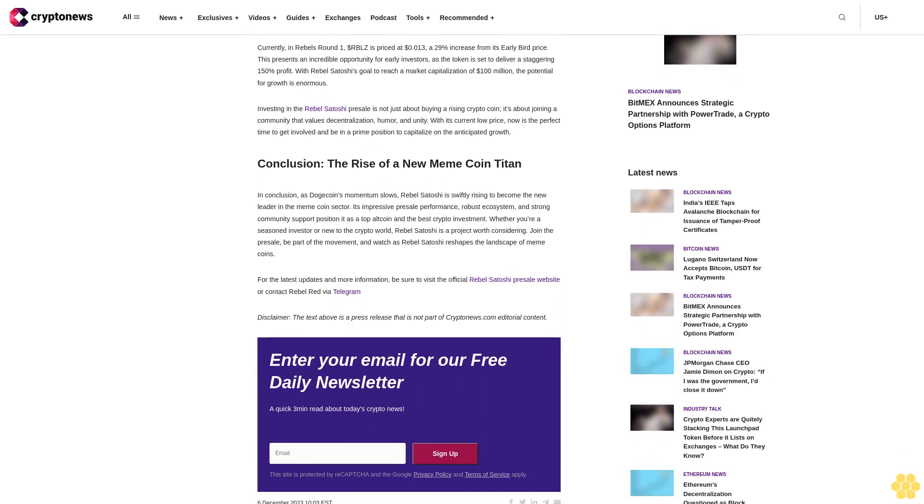In the vibrant world of cryptocurrencies, a new star is rising, capturing the attention of investors and enthusiasts alike. While Dogecoin DOGE has been a household name in the memecoin sector, its momentum is slowing. In its place, Rebel Satoshi $RBLZ is emerging as the new face of meme coins.